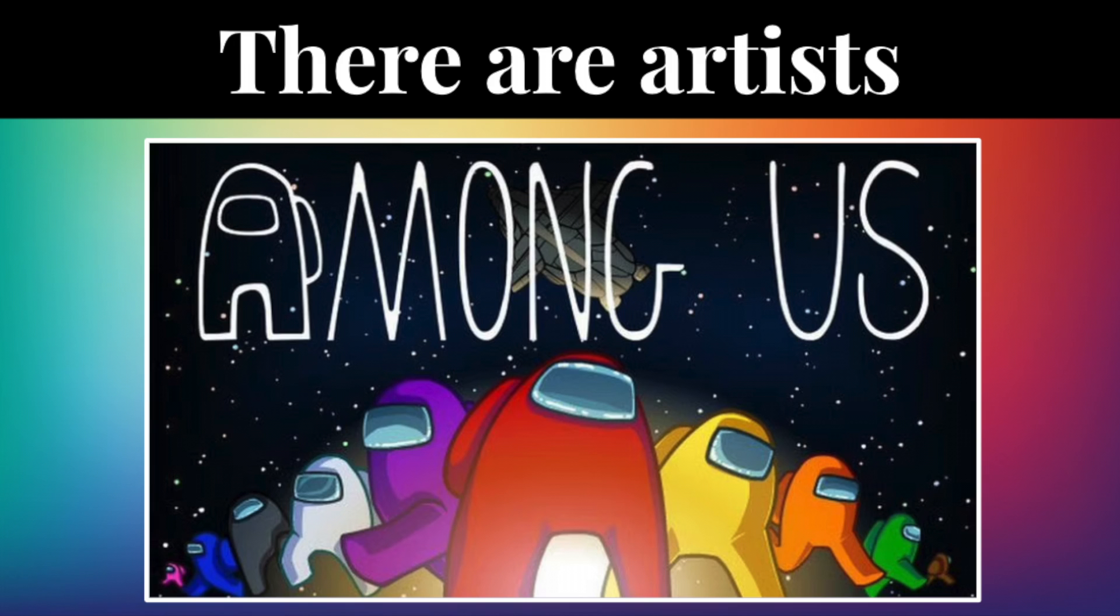Hello boys and girls. Today we are going to be drawing the backgrounds to our Among Us self portraits.